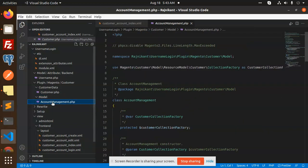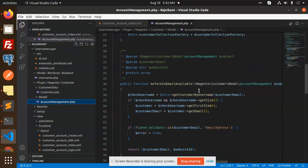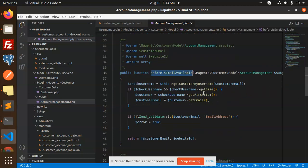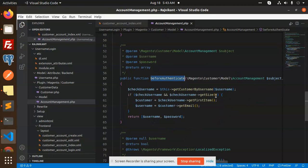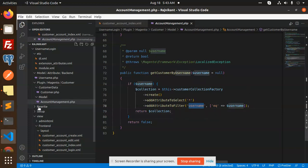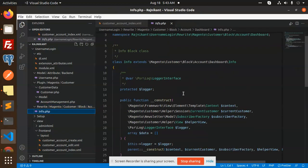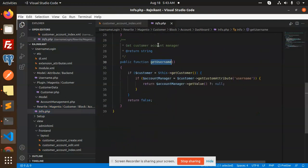Then we have a model account management — all these files are in the overriding part in di.xml. You can see that before 'isEmailAvailable' there is a function we created, and then before 'authenticate' we get the customer by username — filtering by the username attribute. We have 'rei_info.php' where we have 'getUsername' and 'getCustomerAccountManager', getting data by username.